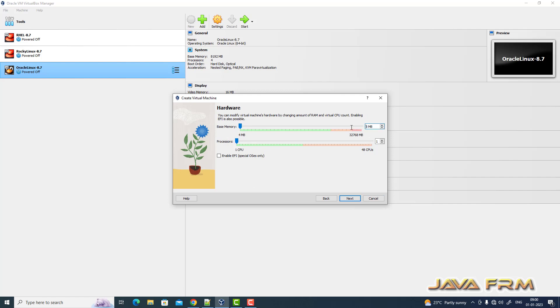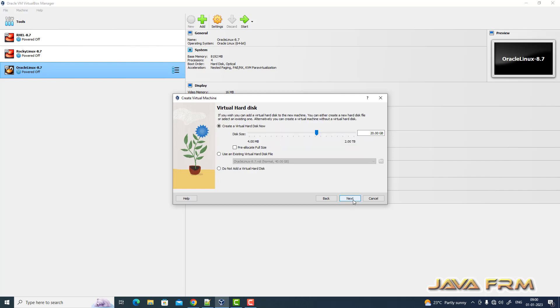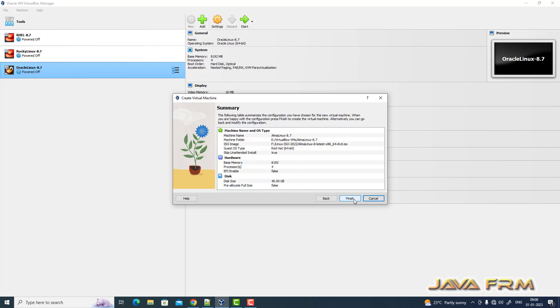Here you can see under hardware I am allocating 8 GB RAM and 4 CPU cores. For the virtual hard drive I am allocating 40 GB. This is a dynamically allocated hard drive.